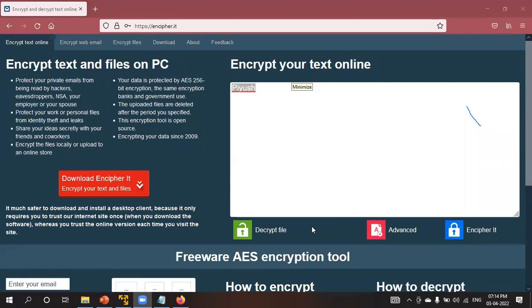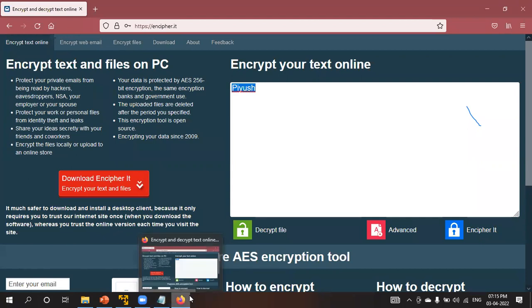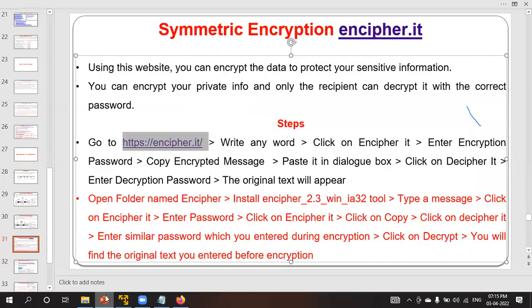A participant asked: can only plain text be encrypted, or can other formats be encrypted too? The answer is: any data can be encrypted with cryptography — image data, video data, any file type can be encrypted. For this practical demonstration I used plain text, but during the actual session I will show how to encrypt image files as well. Cryptography is definitely used for security purposes.